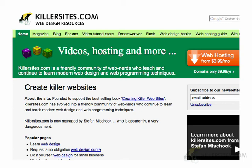Hey guys, this is Steph Mischuk with Killersites.com. In this quick little video, I want to teach you about something called Gears and how it applies to WordPress.